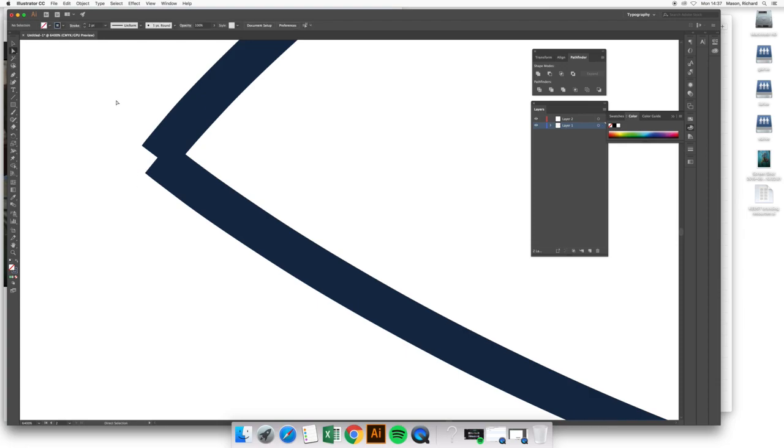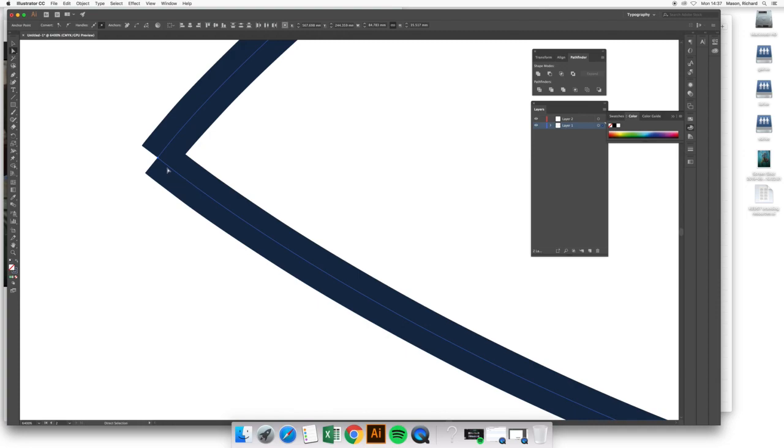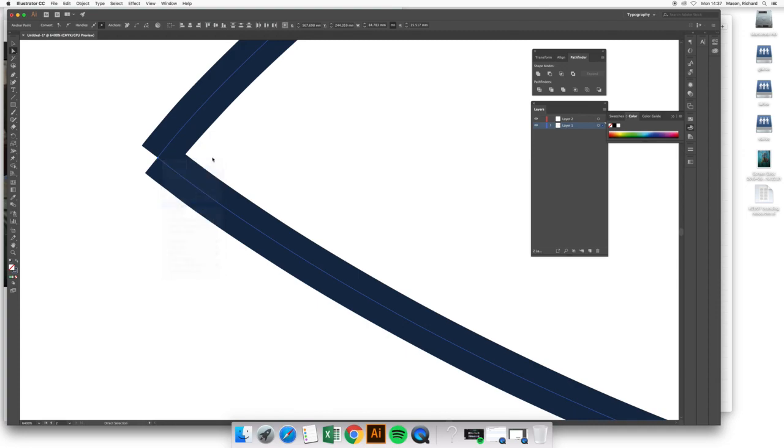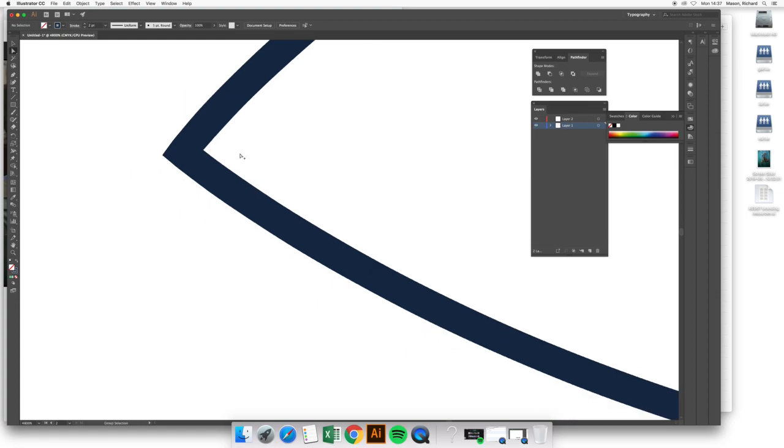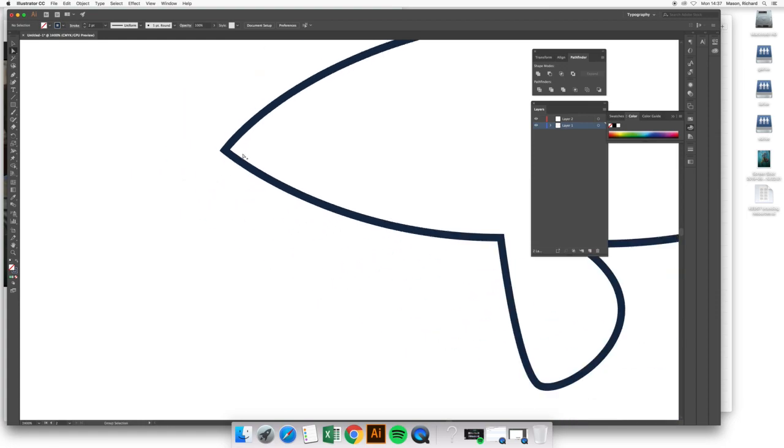To do this, using the direct select tool, draw a box around both points, right click, and tap join. This will connect them together so they now form one path at this point.